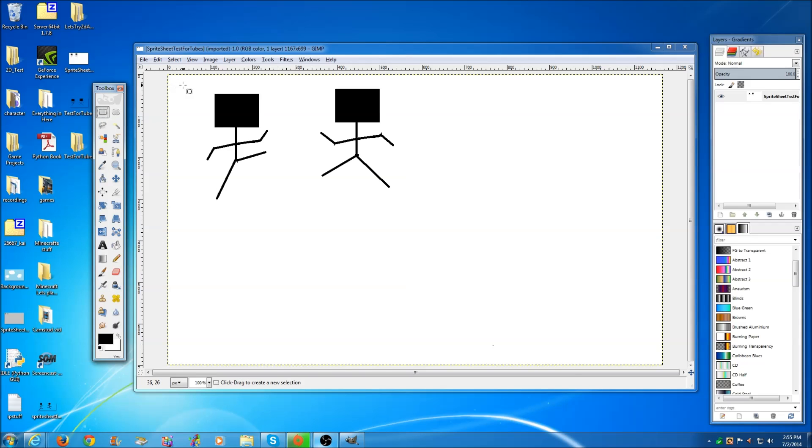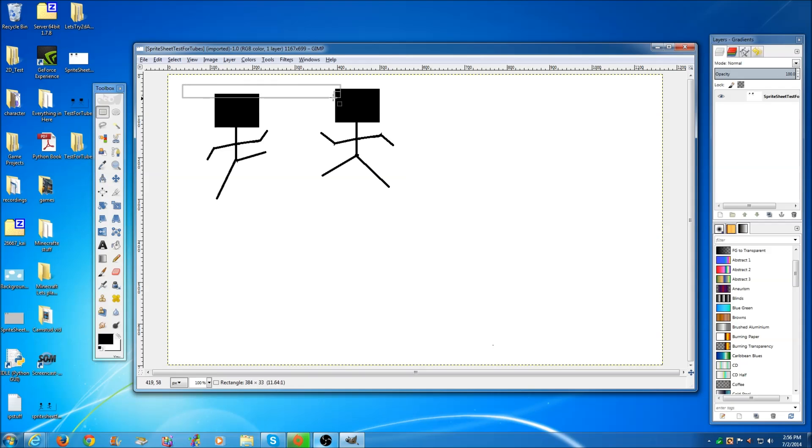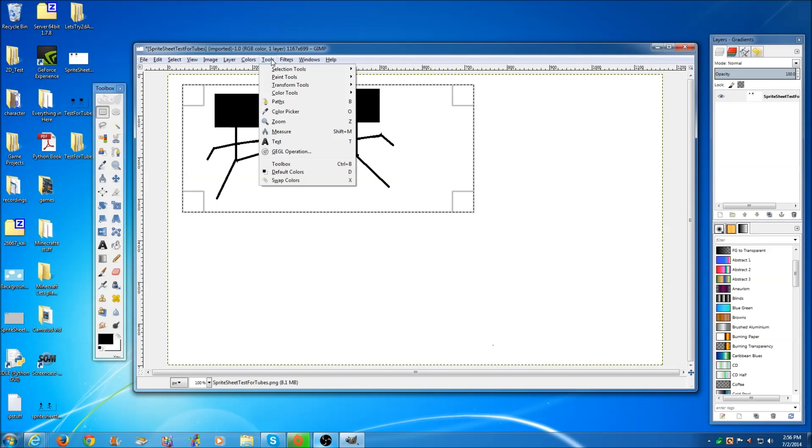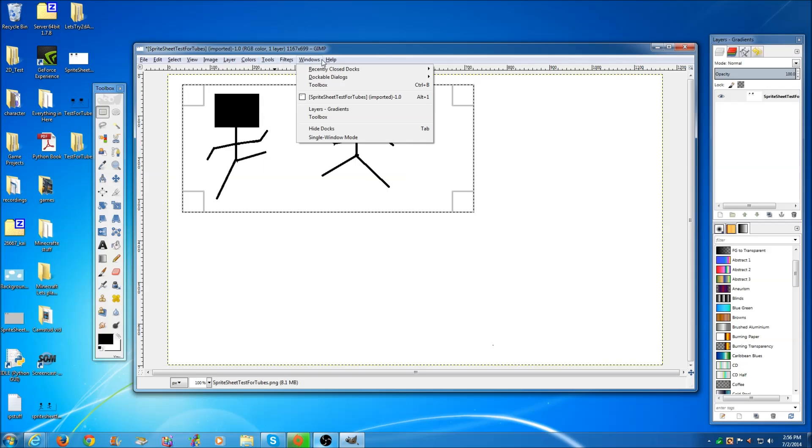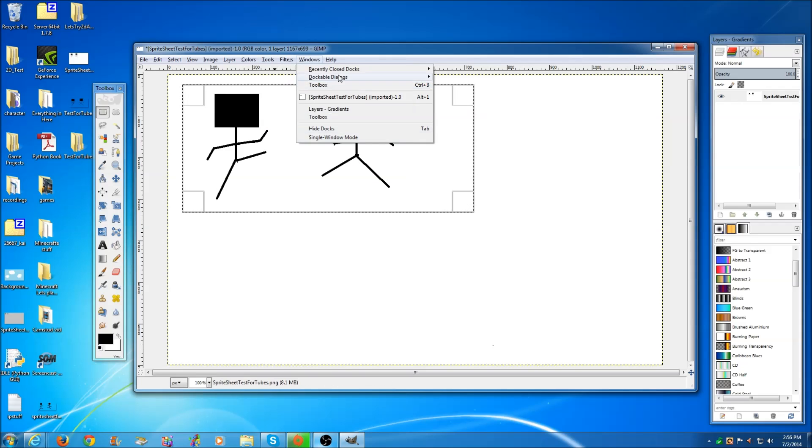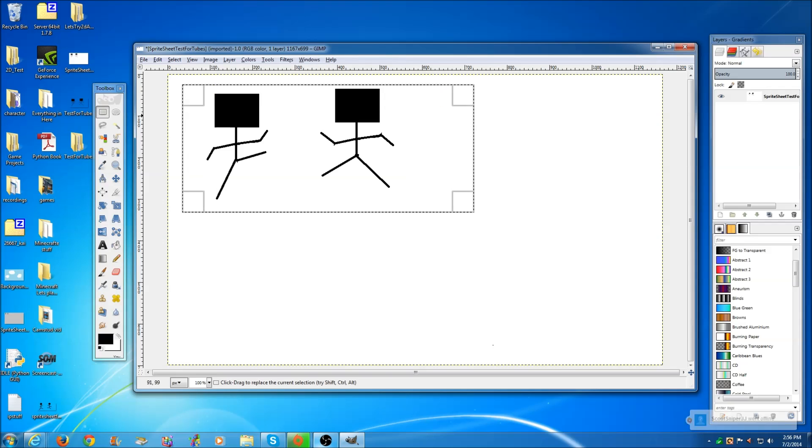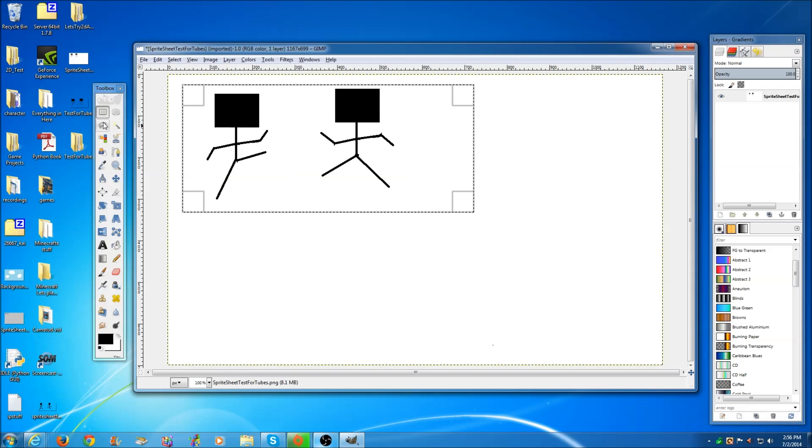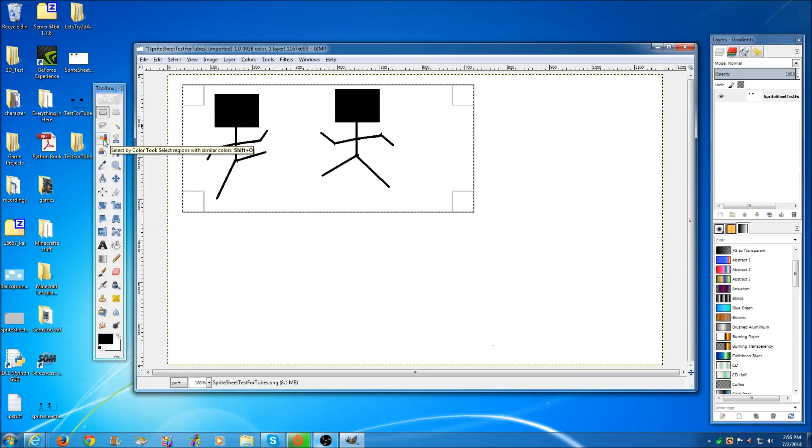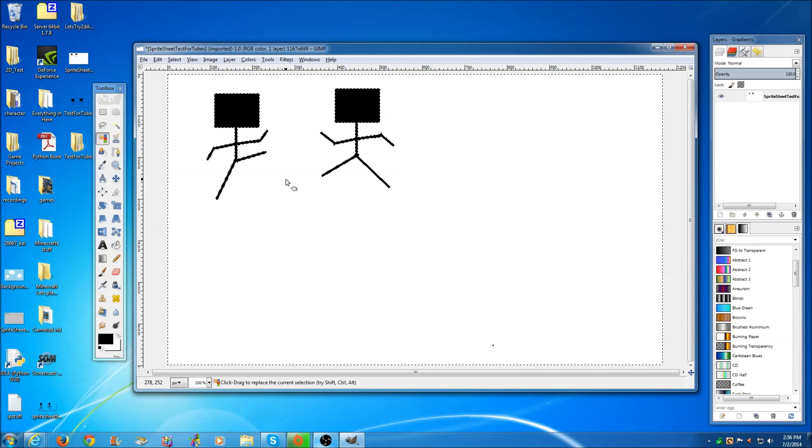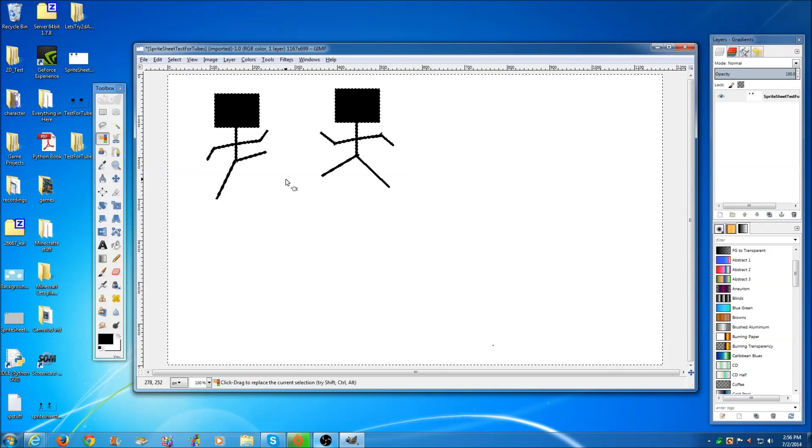Once we have the sprite sheet dragged into GIMP, GIMP will be in the description, it's pretty much Photoshop's baby brother. Just select the selection tool which is in the top left hand corner of the toolbox. If you don't have the toolbox just click Tools, Windows, and Toolbox.